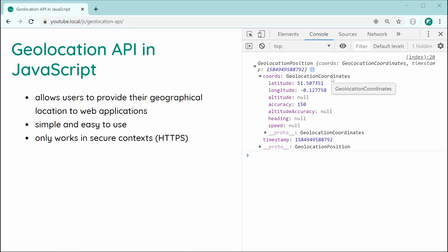So as we can see here, we've got latitude, longitude, altitude, accuracy. Now, from what I can see and in my experience with the geolocation API, most of the time, the latitude and longitude are going to be provided as well as the accuracy. However, sometimes you may not get the heading, the speed and the other stuff. So just keep that in mind. But anyway, that's a successful geolocation position retrieval.